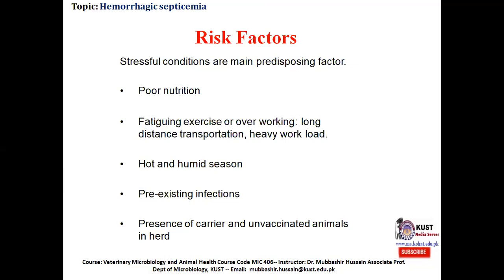Among all these factors, the most important one to remember is the hot and humid season. In the hot and humid season, animals are under stress due to high environmental temperature, which weakens their immune status. If such animals are exposed to hemorrhagic septicemia, they can suffer from the disease.